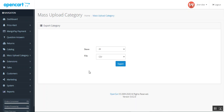Under the export category section, the web store admin can download the existing categories from the store. Under import category, the admin can upload bulk categories to the store. On the category page, there are two options: Store and File. Under Store, the admin selects which store to download categories from. Under File, the admin selects the file type for downloading the existing categories.